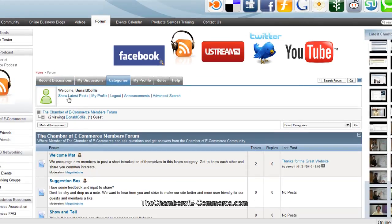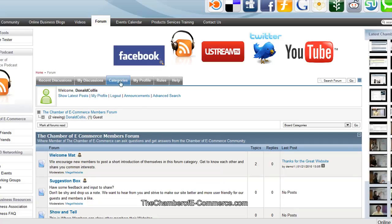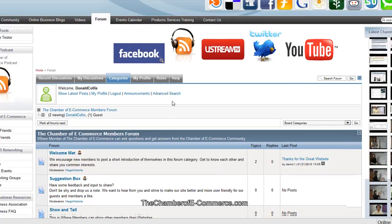Here we go. We're signed in. Welcome. It says your name up there. You can show your latest post. You can look at your profile here for the forum. You can log out, announcements, and do an advanced search.